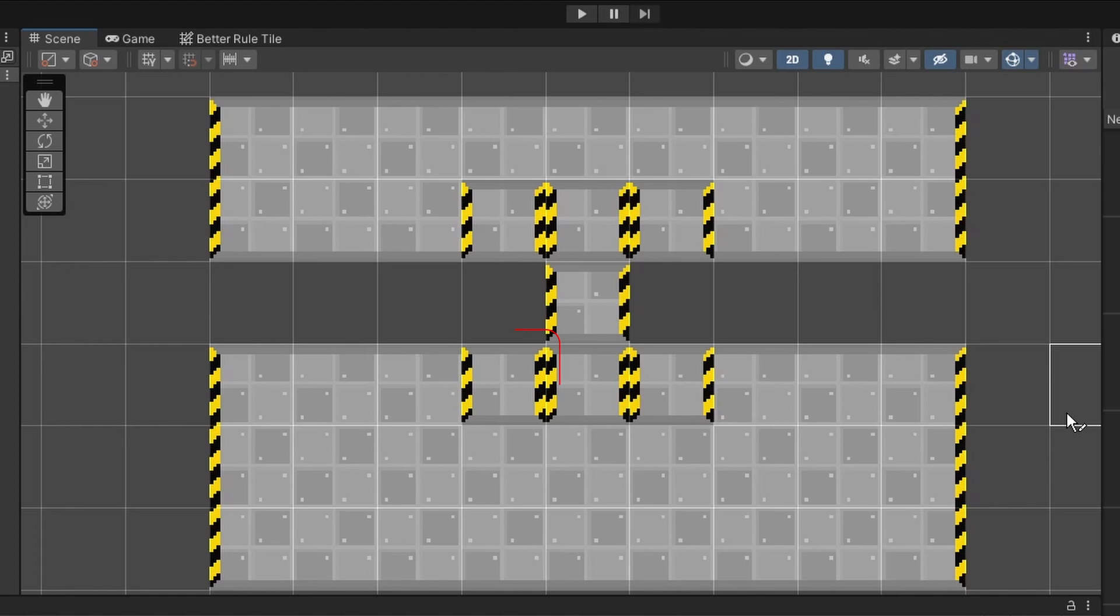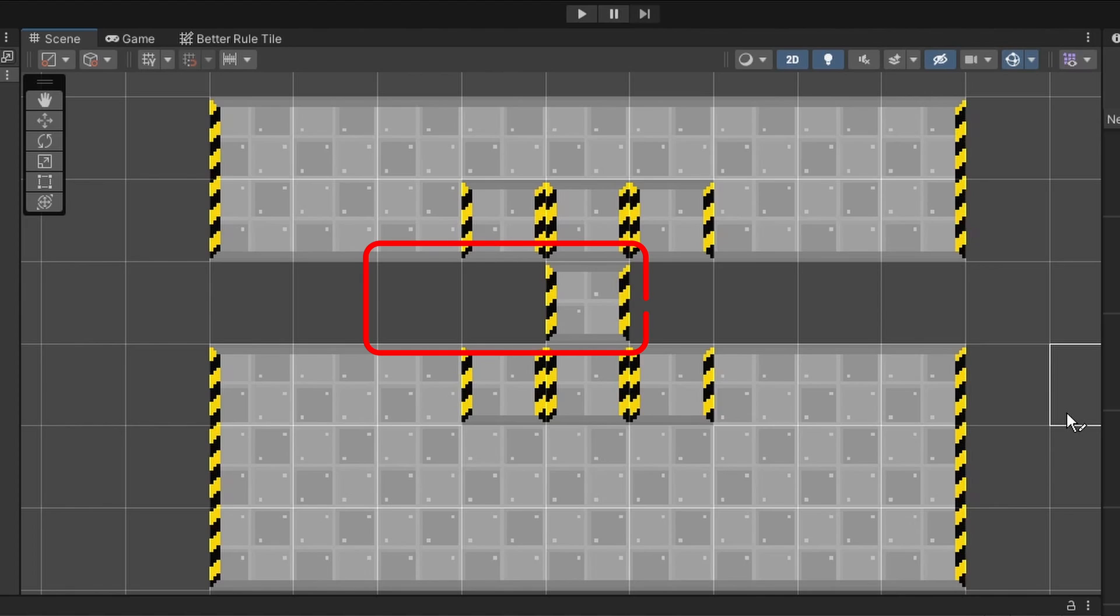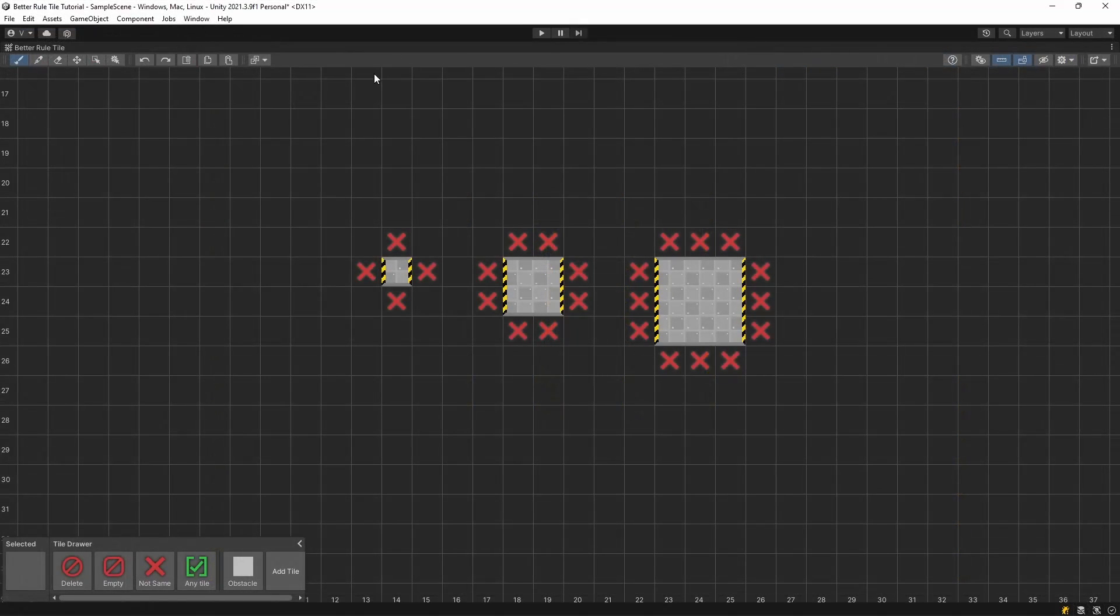This is because we only specified the scenario where all three tiles around it are empty, which in this case is not true. So we have to create a scenario which would be used for every edge piece. We can take the 3x3 square and separate it to edges and corners.